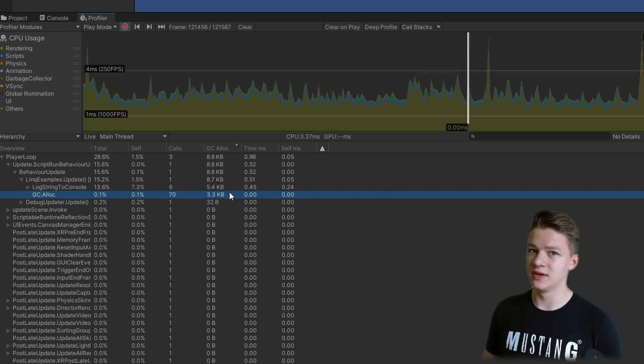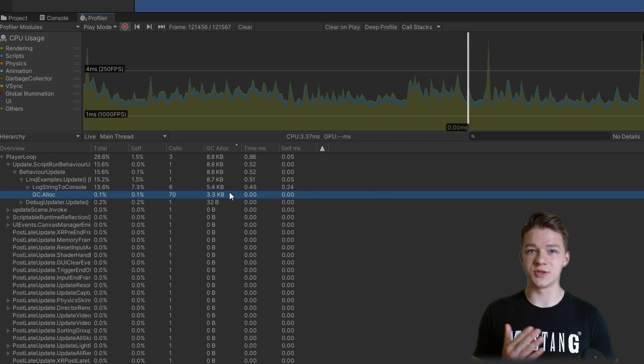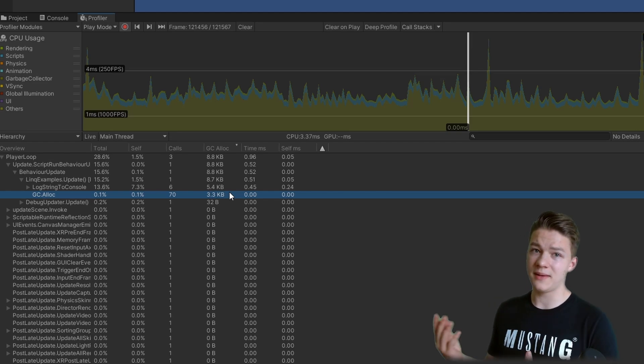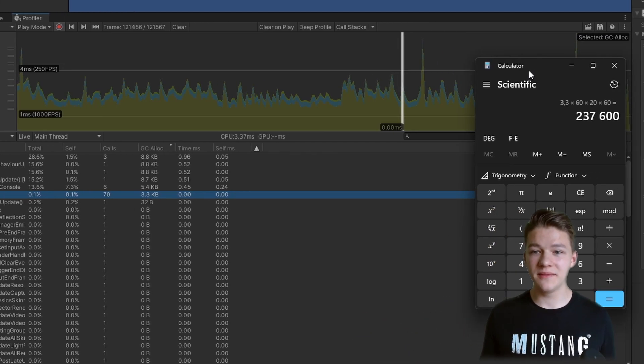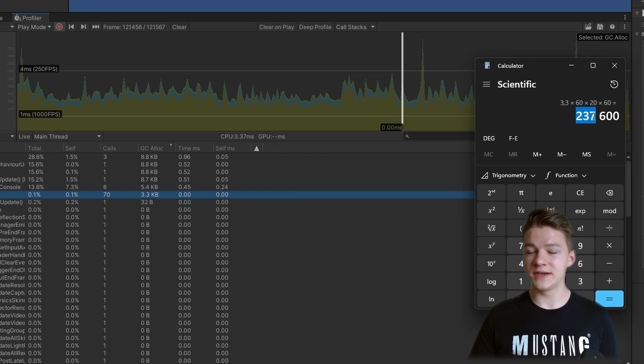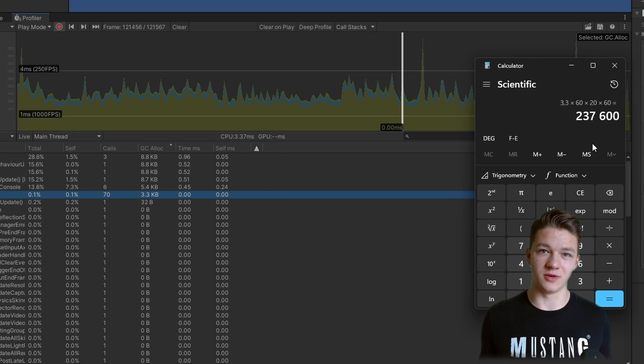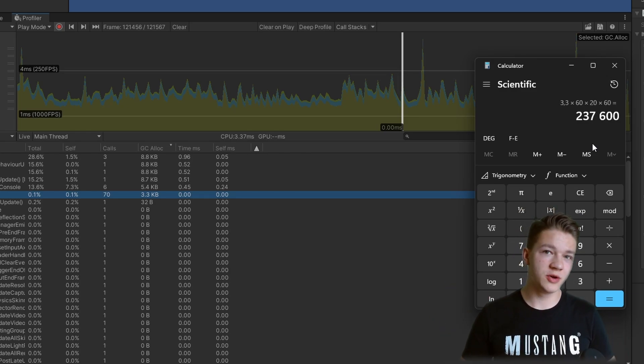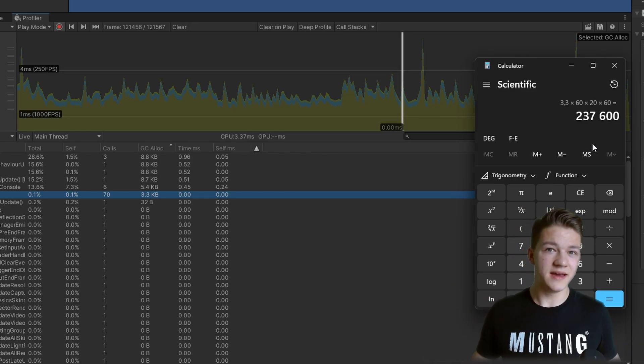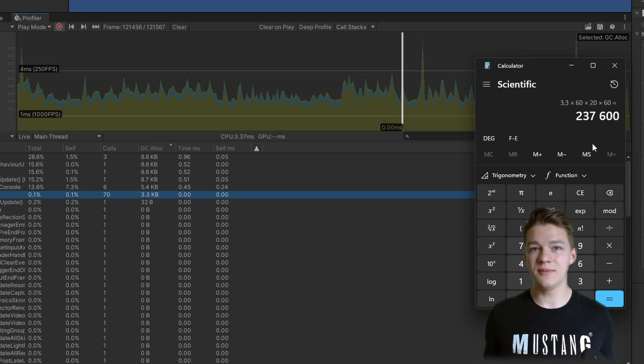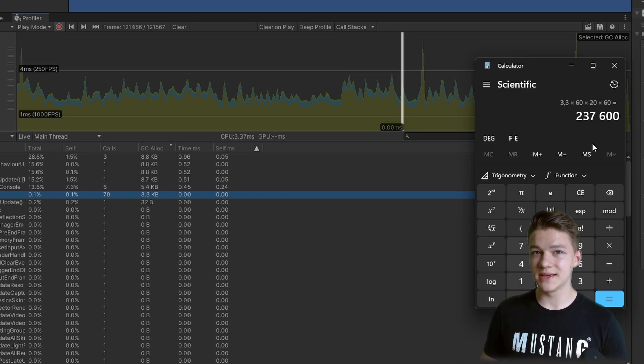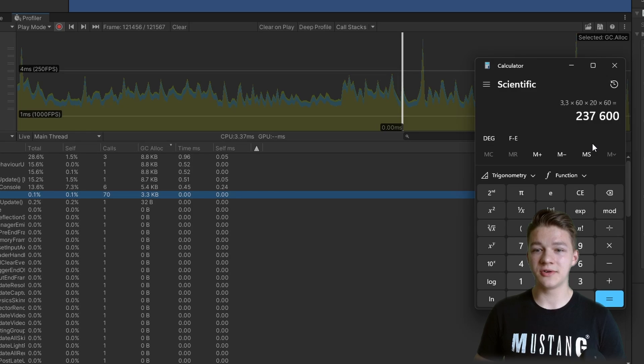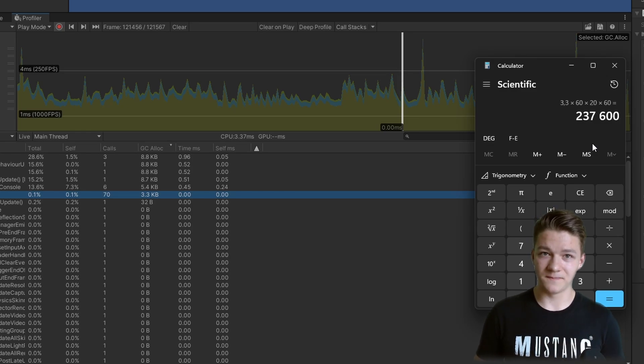This may not seem like a lot, but if it is happening 60 times per second because we are running it on update, and we would play let's say for 20 minutes, then we can see that it should give us 237 thousand kilobytes of garbage, which is quite a lot. And this is obviously just one function, so if you would be calling multiple of them on update, it could really be a disaster. I am not saying that LINQ is bad, you just definitely should not be using it on update because it can really generate quite a lot of garbage over time.